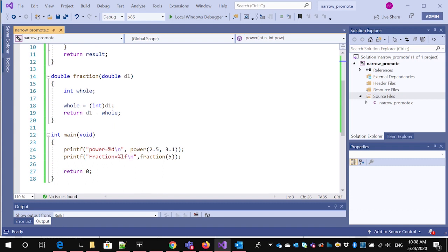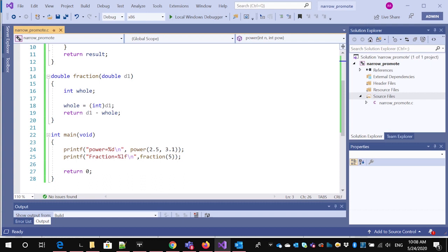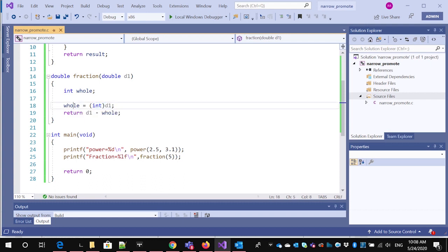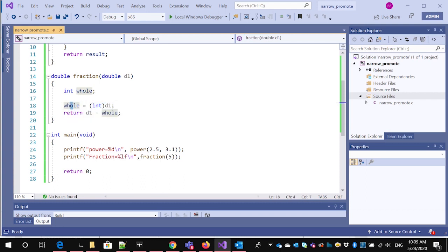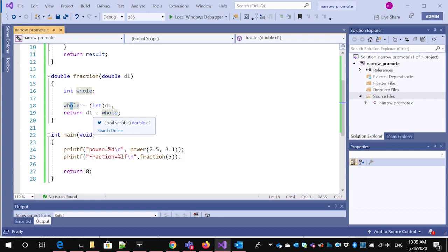So in order to do this, it's going to declare an int whole, assign it the value of d1, and that will simply chop off the fraction. And then it's going to return the double minus the whole number, which will simply be the fraction.